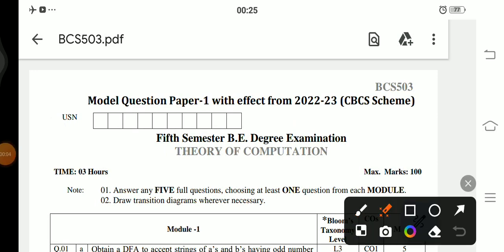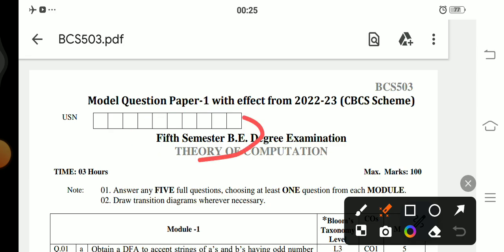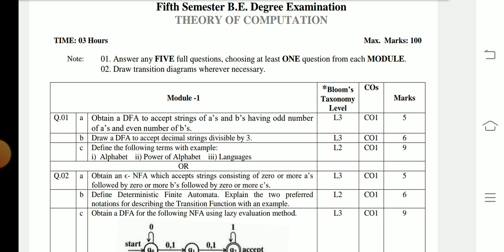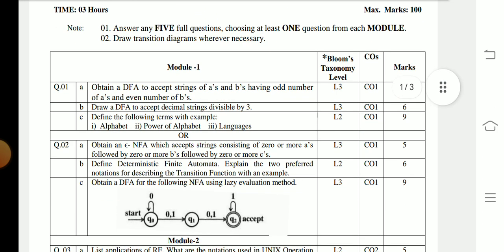Welcome to Vinuta's Math Channel. VTU has released the model question paper for the subject Theory of Computation, for the fifth semester BE according to the 2022 scheme. In this paper, they will give you 10 questions and you have to answer five full questions, choosing at least one question from each module. In each module they give two questions; you have to answer any one full question.